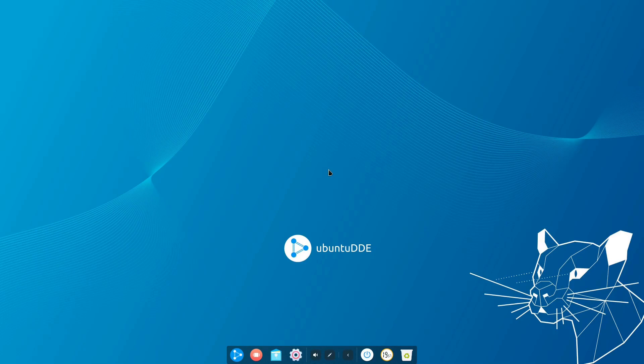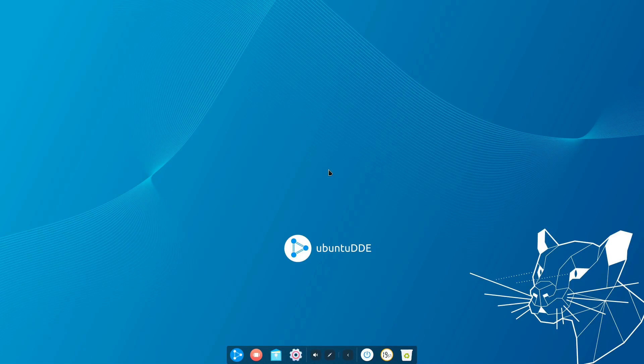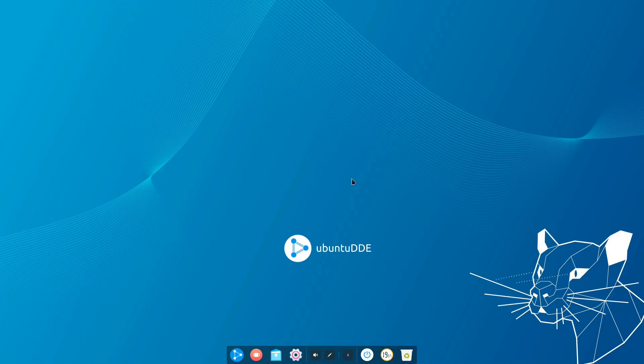So welcome back ladies and gentlemen. Today we are taking a very casual look at Ubuntu Deepin Edition, Ubuntu Deepin Desktop Edition, Ubuntu Deepin Respin. Anyway, the point being that there is a new Respin, yet another Respin of Ubuntu out in the wild and I want to do two things in this video.